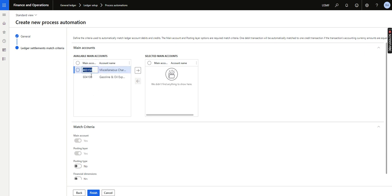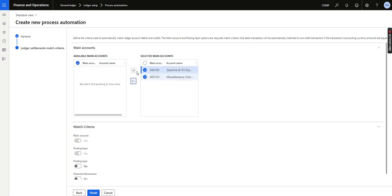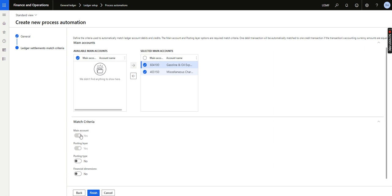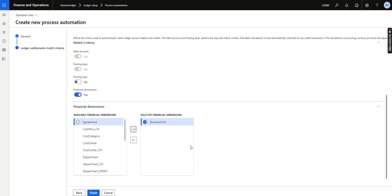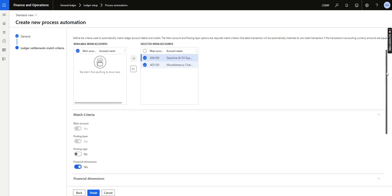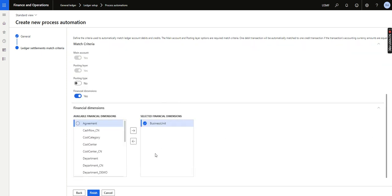In the matching criteria, all the ledger accounts that are set up in the ledger settlement parameters will appear. I will select all the main accounts. The match criteria can include main account, ledger posting type, and also financial dimensions. I will click on financial dimension — this means that not only must the ledger account match, but the financial dimension must also match. For example, if there is an XYZ ledger account with two transactions that have the same ledger account but different financial dimensions, those will not auto-match. I will select Business Unit as the dimension. So the criteria is: main account plus Business Unit must match. Multiple dimensions can also be configured. I will click Finish.